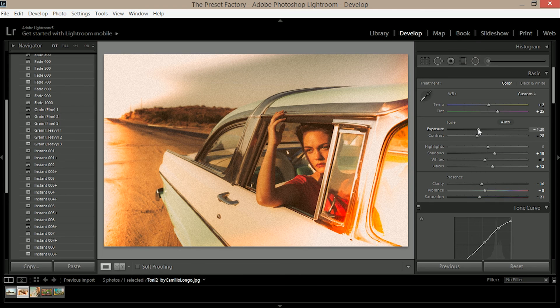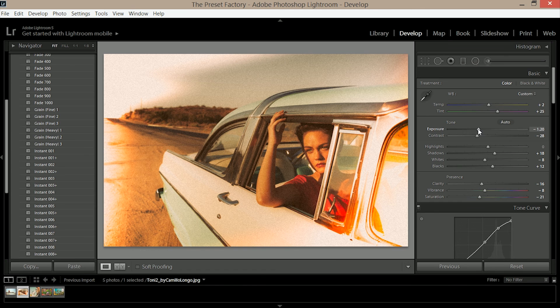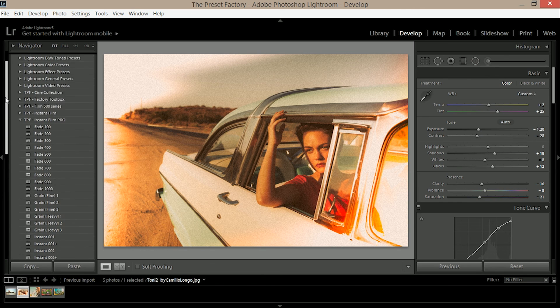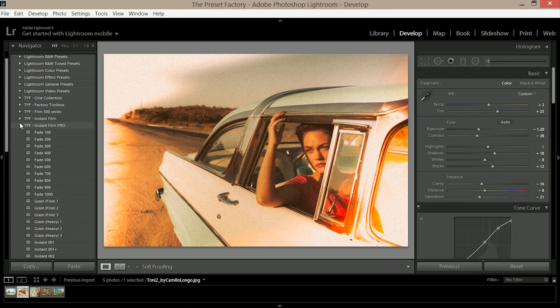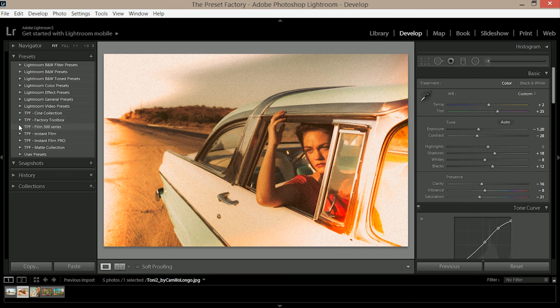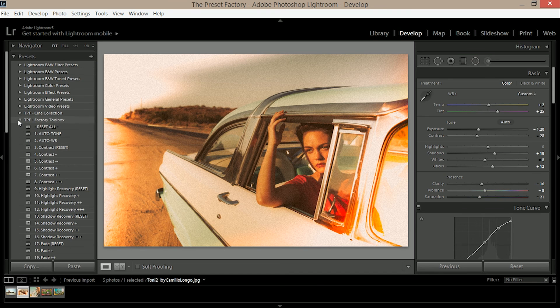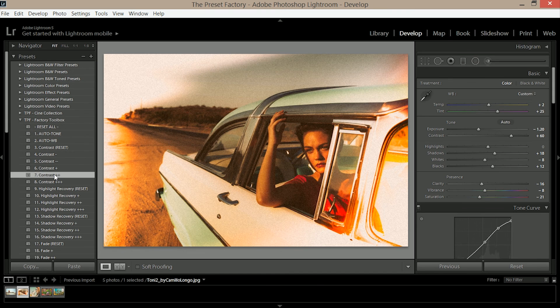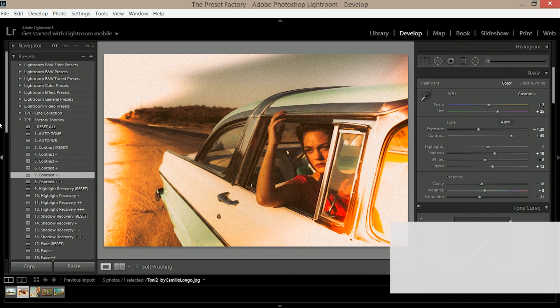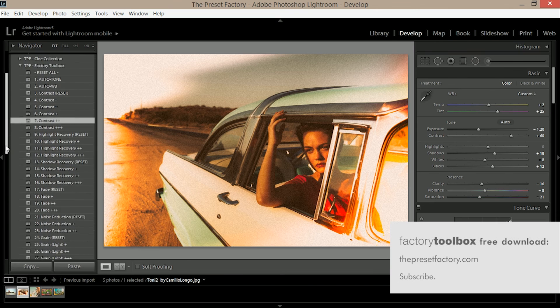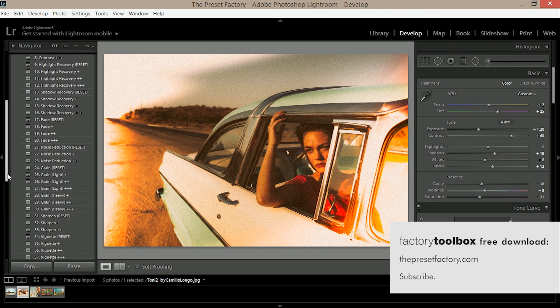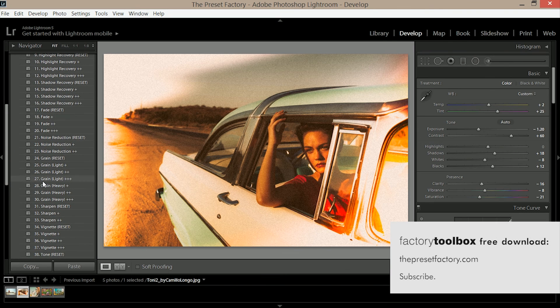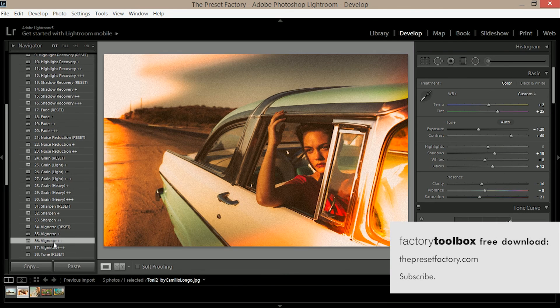That's it so we hope you enjoy this new preset pack from the preset factory. Remember these presets can be used with the factory toolbox which is a completely free download. Just go to www.thepresetfactory.com, scroll to the bottom of the page, put your email address in and subscribe to our newsletter.